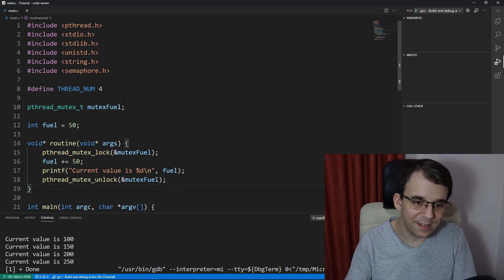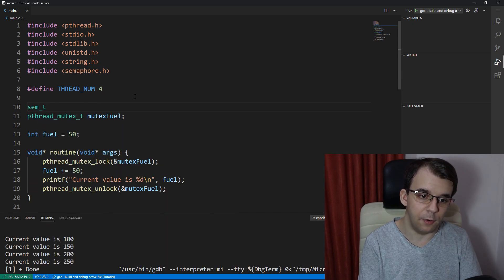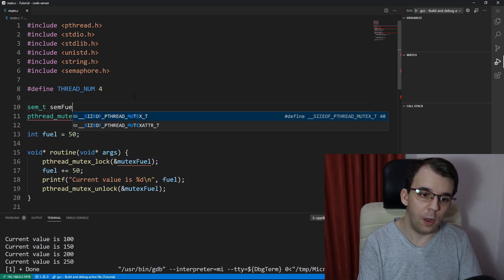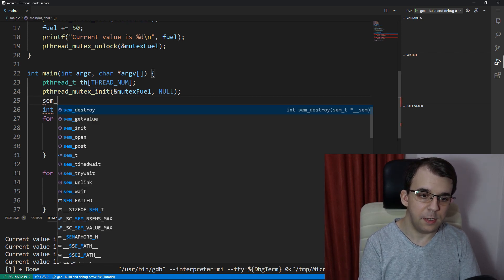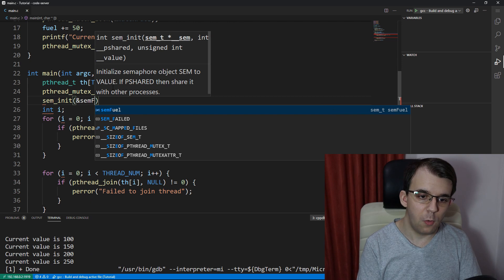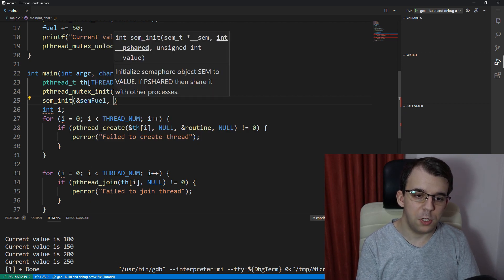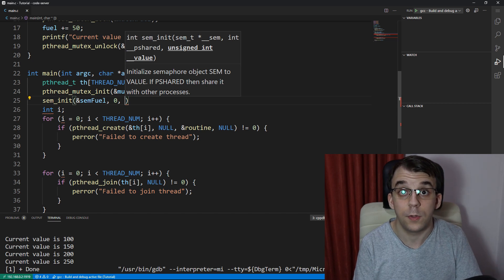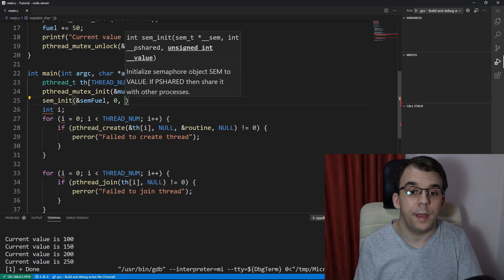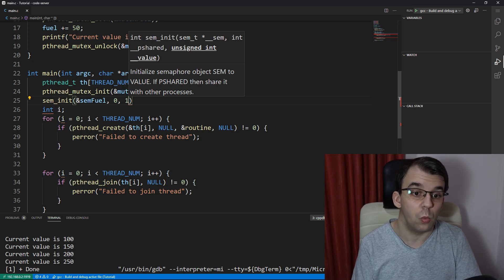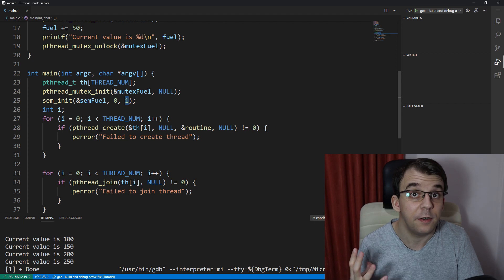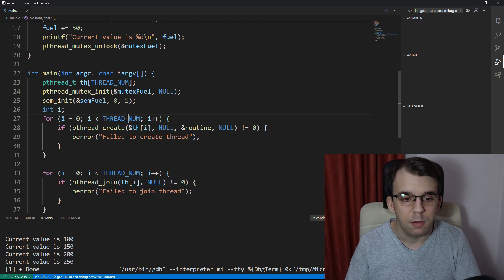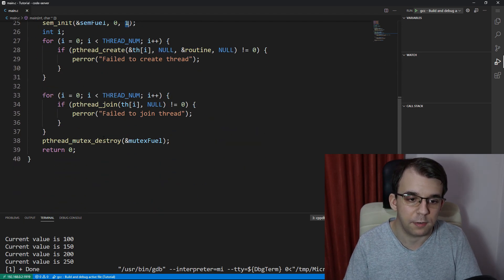So to use them here, all we have to do is just define our semaphore. So I'm going to say sem fuel and let's say here sem_init of sem fuel and p shared, I'm going to set that to zero because we're using multiple threads but only one process and the value I'm going to initialize that to one. Now this value could be either one or zero for binary semaphores but I'm going to set it to one here because you'll see exactly why.